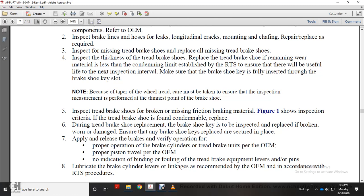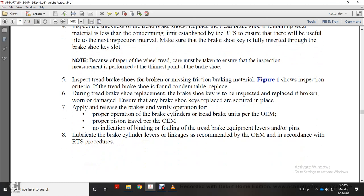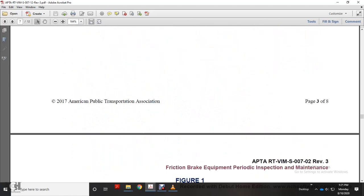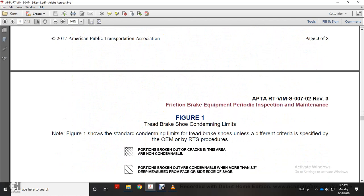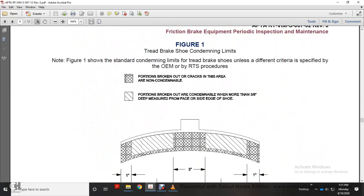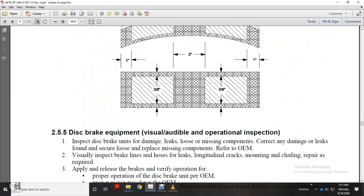Check for no indication of binding in the tread brake equipment, levers, and pins. Lubricate brake cylinder and linkages as recommended by the original equipment manufacturer in accordance with railway transit system procedures. Figure 1 shows the condemning limits for brake shoes.